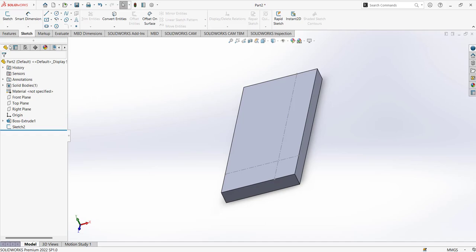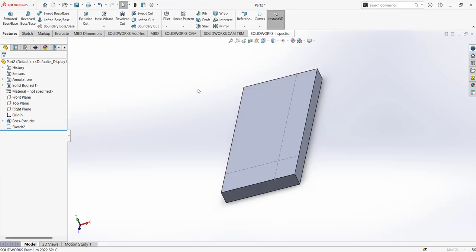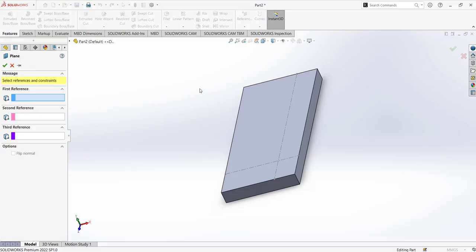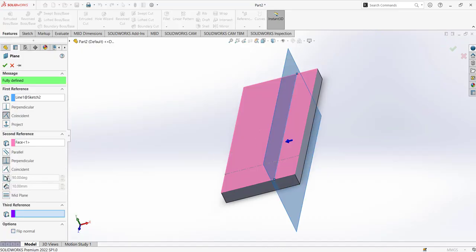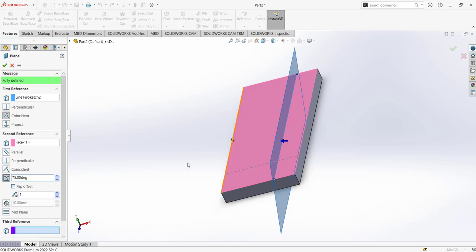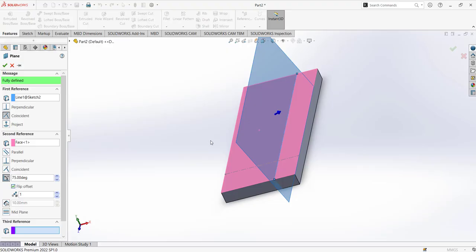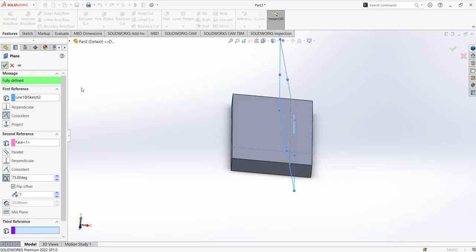I'm going to create a new plane oriented 75 degrees from this face. To create a plane, we go to Features > References > Plane. A plane can be defined with three points, two lines, or one line and one plane. I'll select the reference line so the plane passes through it, and the second reference is the face of the base plate. The plane is oriented at 75 degrees from the base plane, and I'll flip the offset direction to get the correct orientation. This is Plane 1 as shown in the presentation.